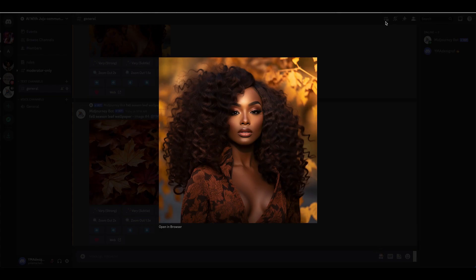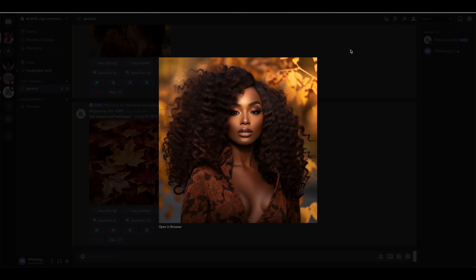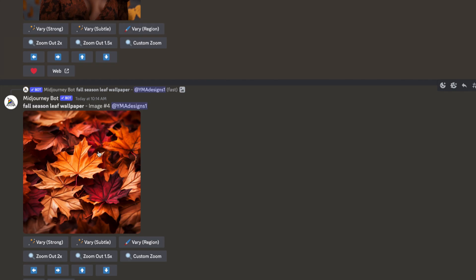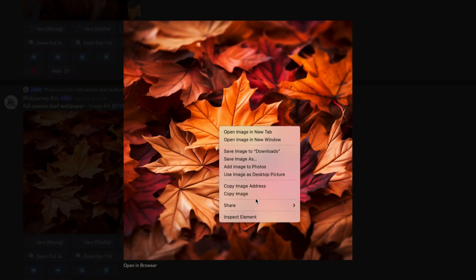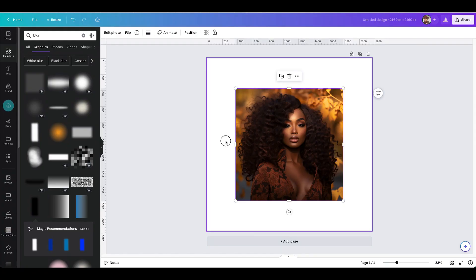Hello everyone, welcome or welcome back to my channel. My name is Juju and today I'm going to be showing you how I was able to get images from Midjourney and create a flyer using Canva.